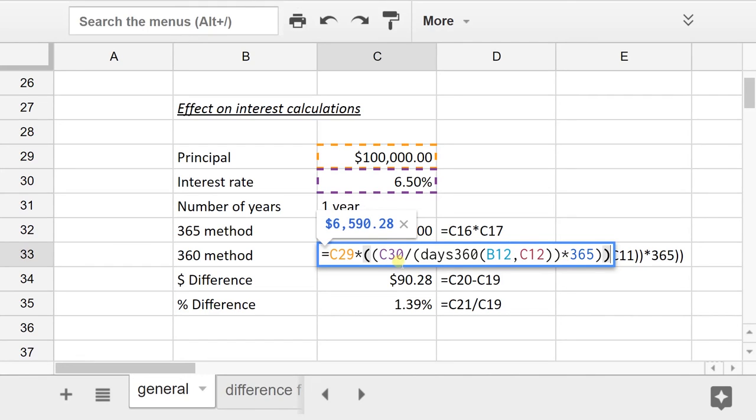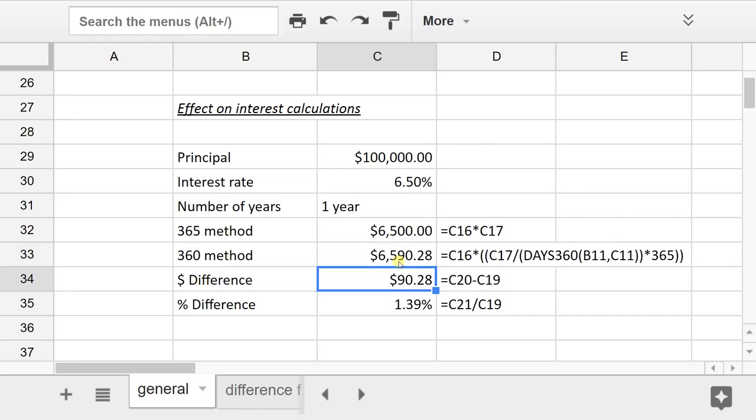So it makes the interest a little bit higher. In this example, it's $90 higher, which is 1% higher.